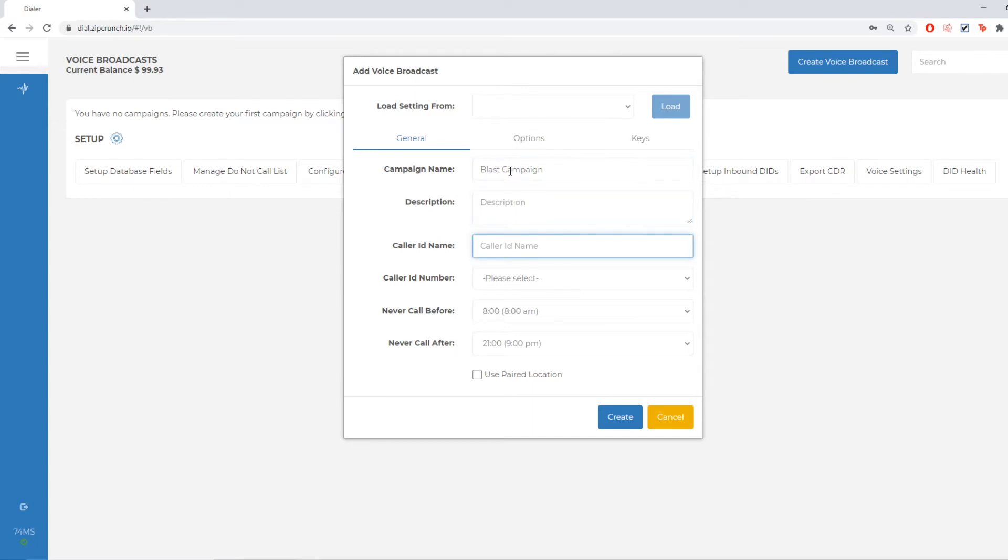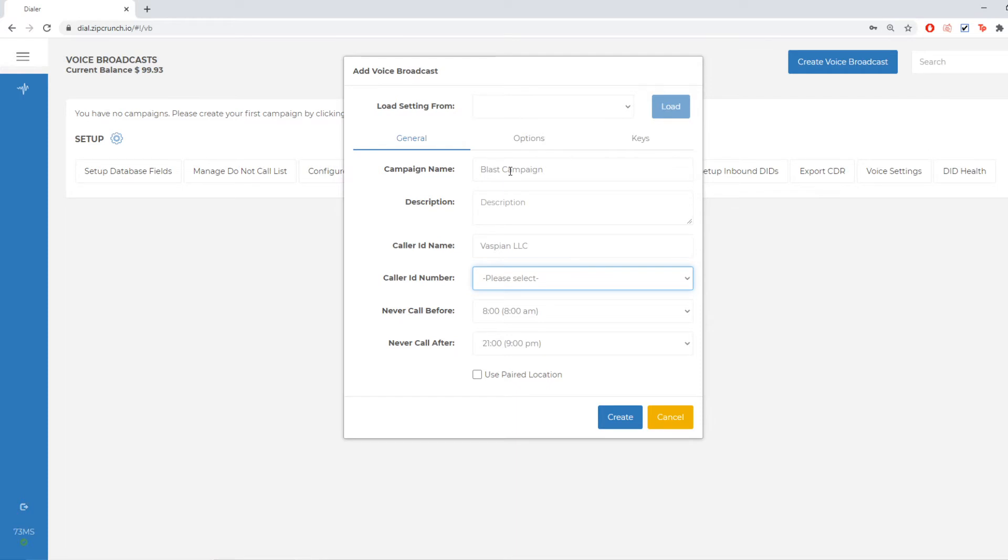My caller ID name is going to be set as my company name. You can set it as an acronym if you want to. I have my caller ID number. Now this is something that we put in the system since we need to confirm that it is a number that you do own, but we can add as many numbers as you need to.